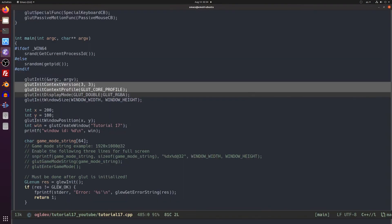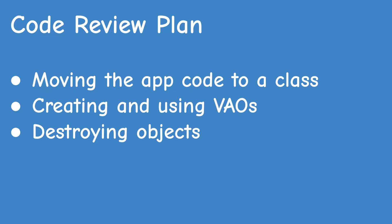In this tutorial we're going to create and use VAOs so from now on we will be able to use the core profile by default. This will help us keep the code modern because deprecated features will simply not work.